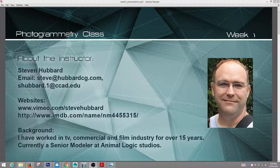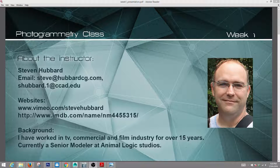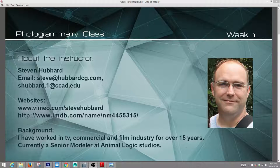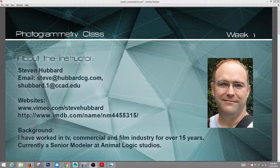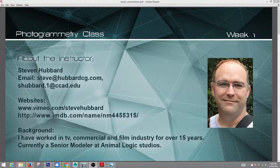About me — my name is Steven Hubbard, you can call me Steve please. You can see my email addresses and websites there. I've worked in TV commercials and film for over 15 years. Currently I am a Senior Modeler at Animal Studios, working on the new LEGO properties, the LEGO Batman movie and Ninjago.